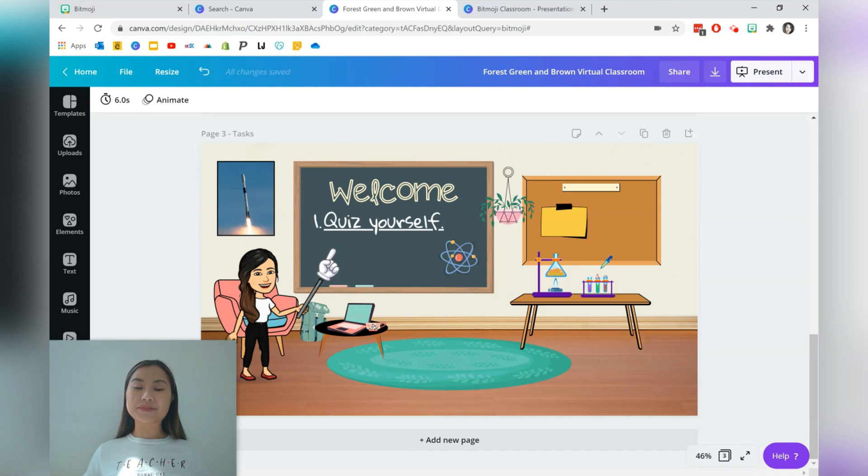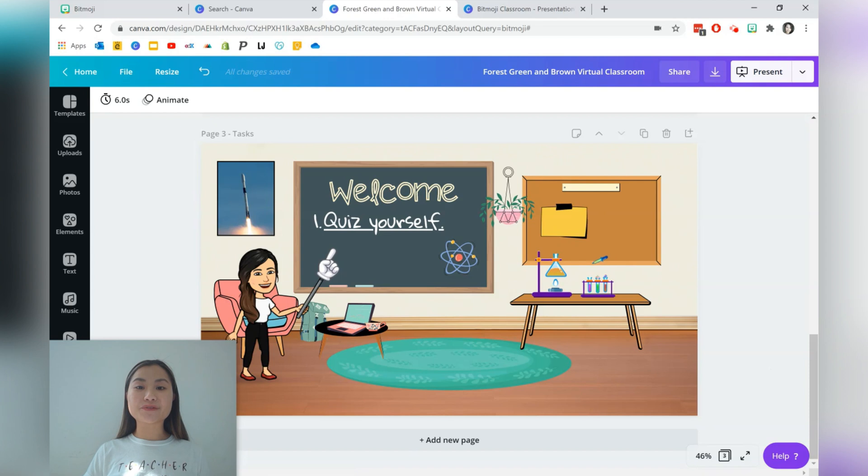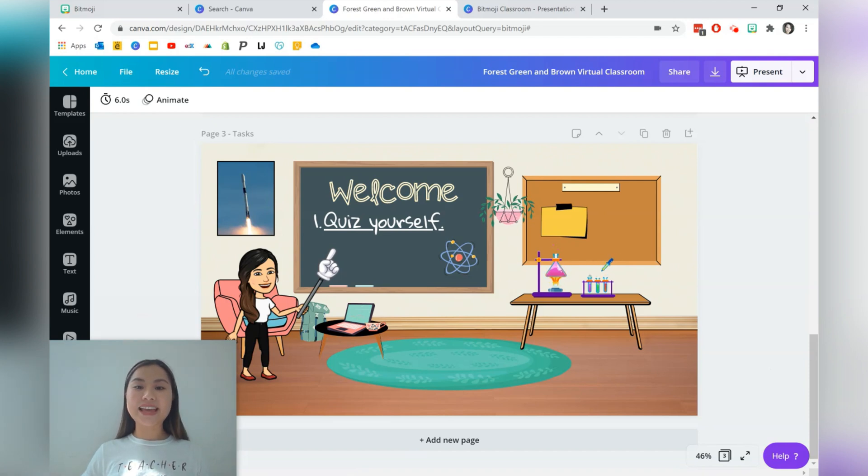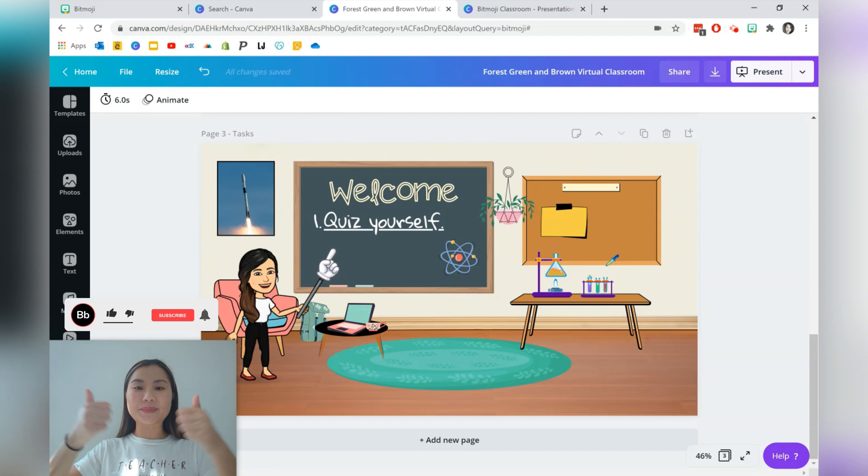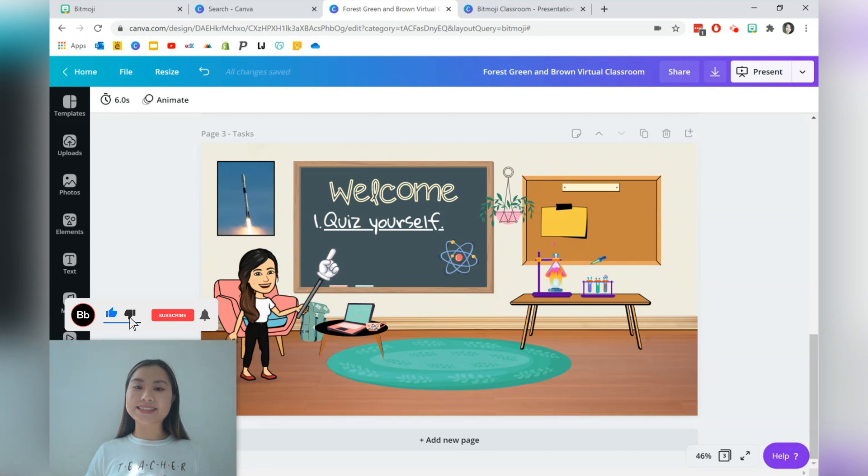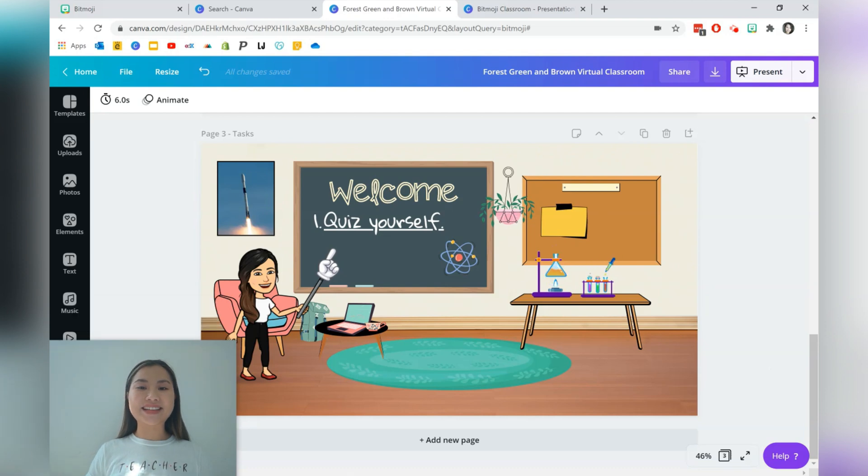Thank you for watching this video. I hope that you got some ideas on how you can use Canva to create your own Bitmoji virtual room and share it with students and parents. If you like this video, give it a thumbs up and be sure to subscribe to Class Notes for more videos like this in the future. Until next week, see you later and have a good day. Bye.